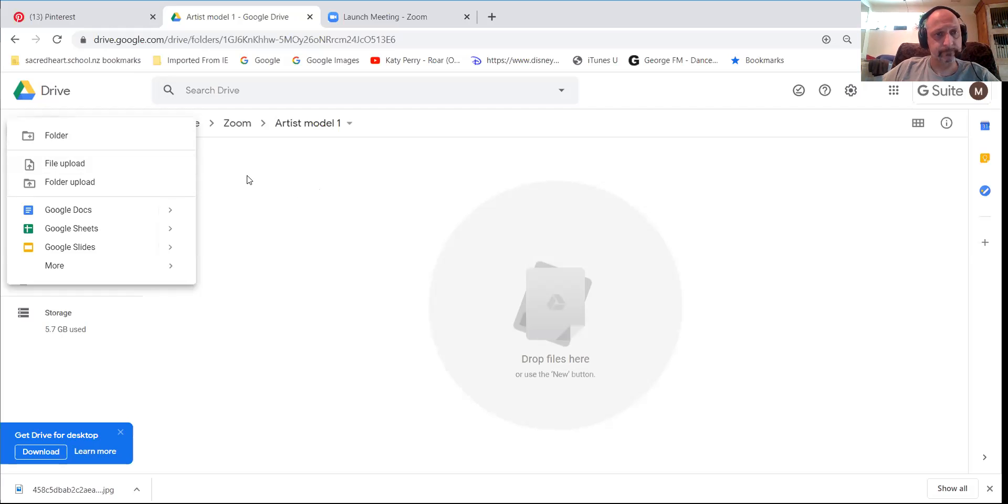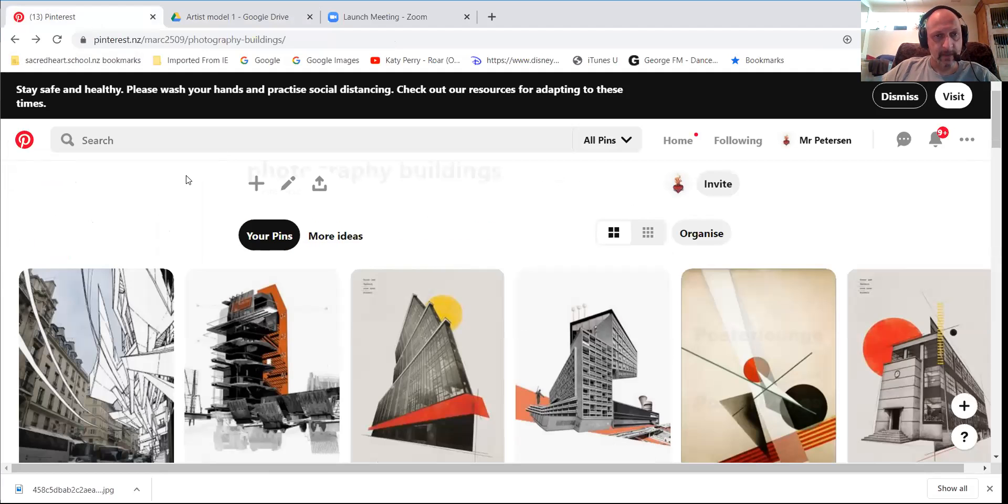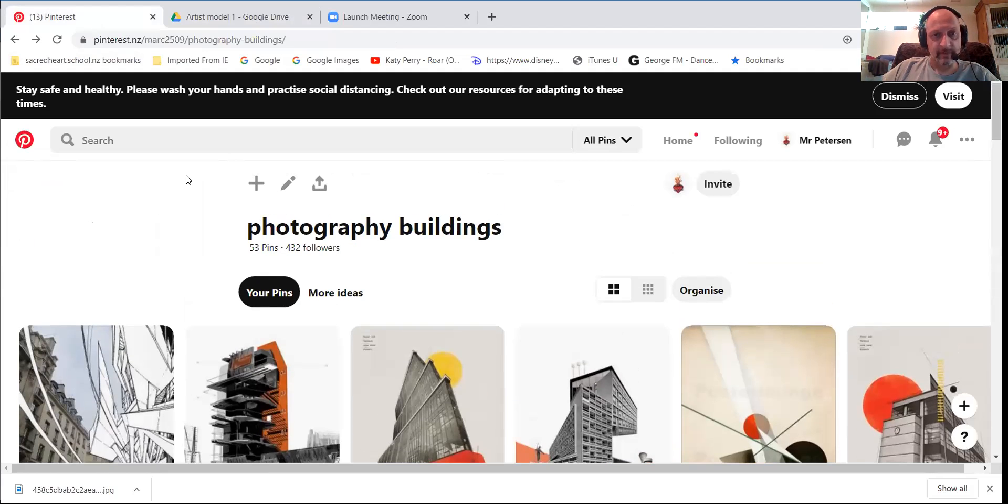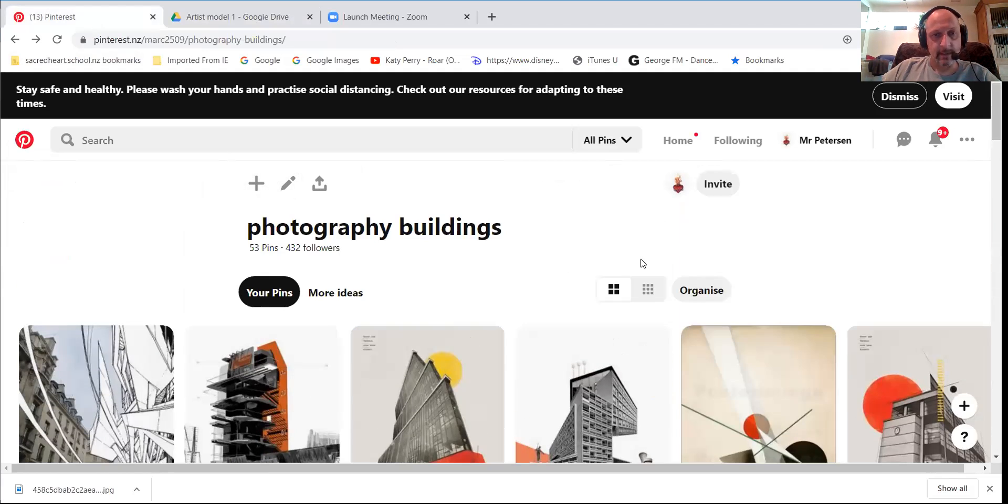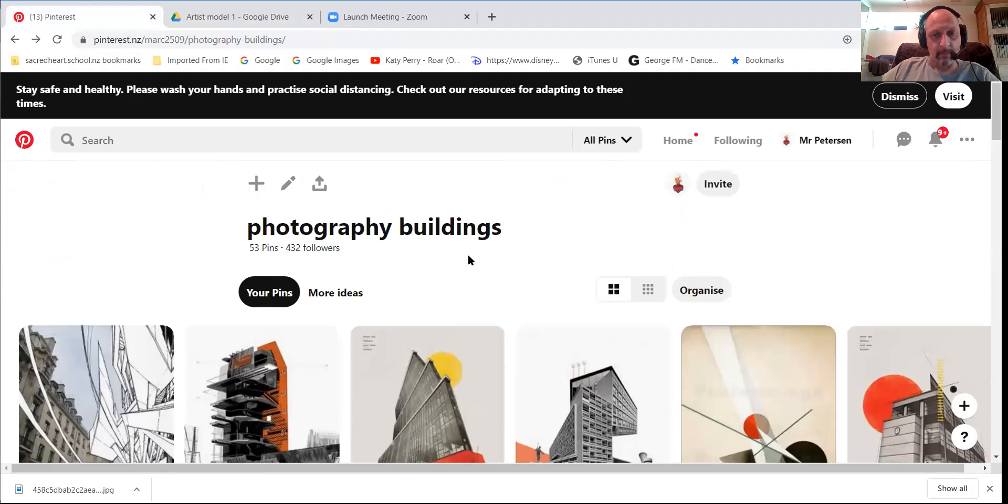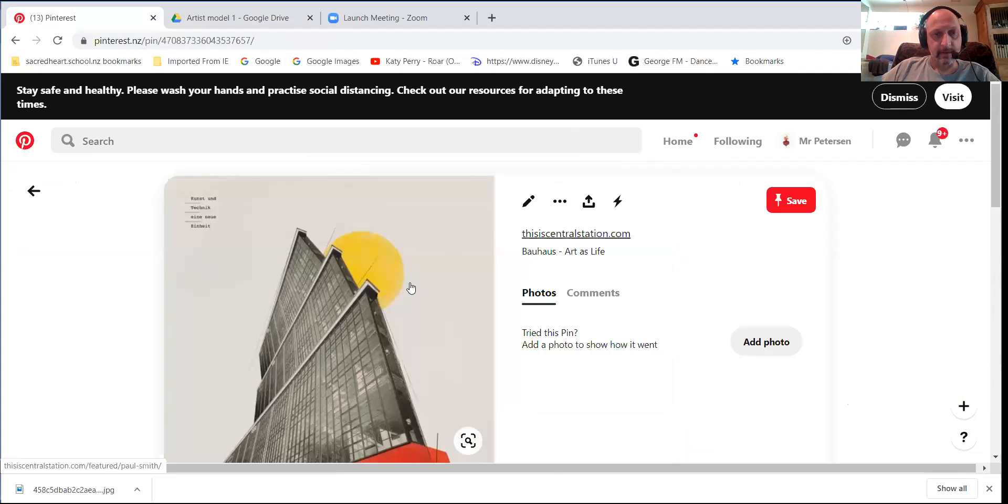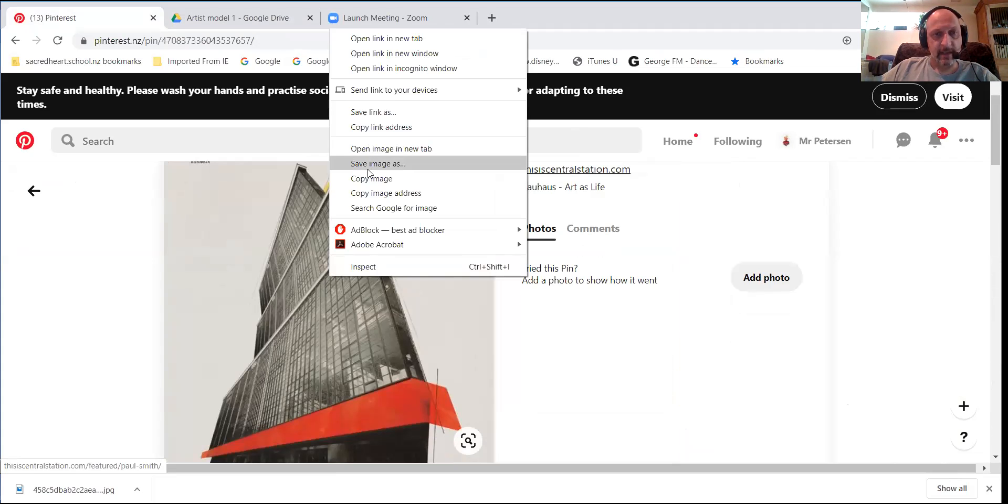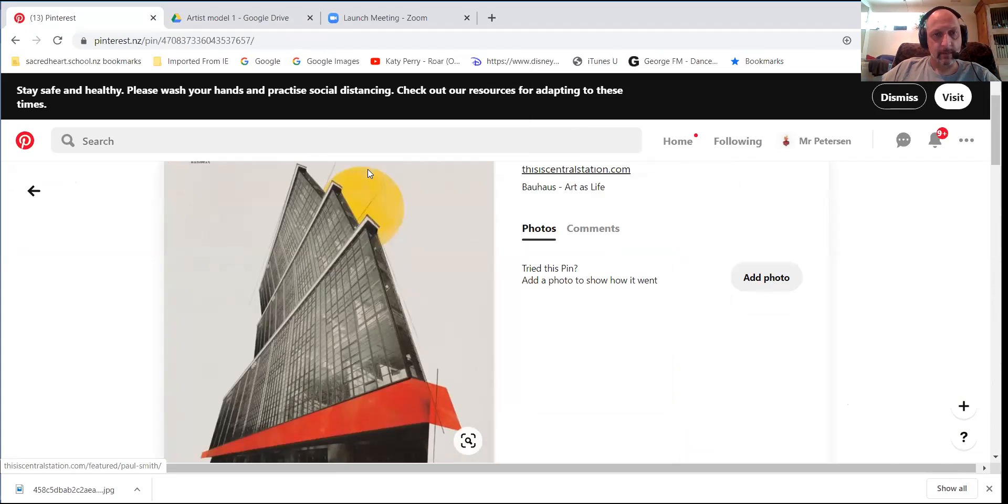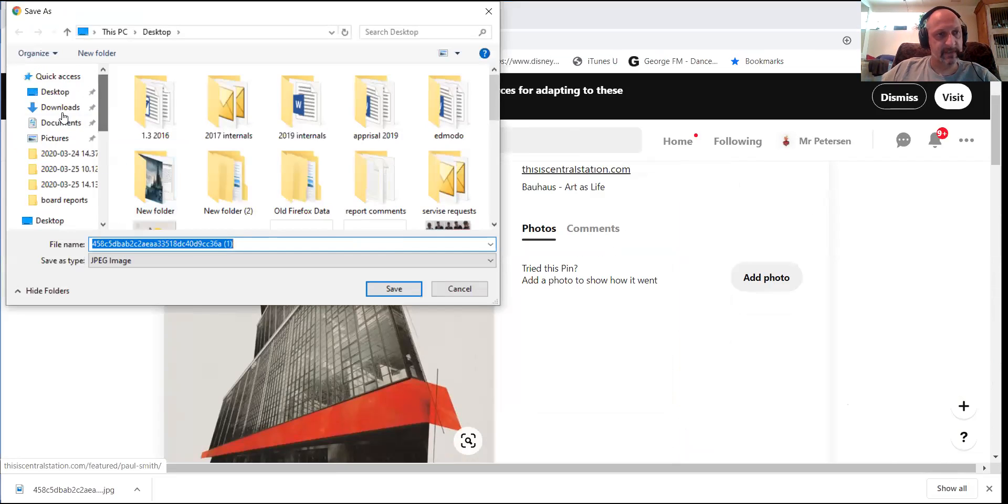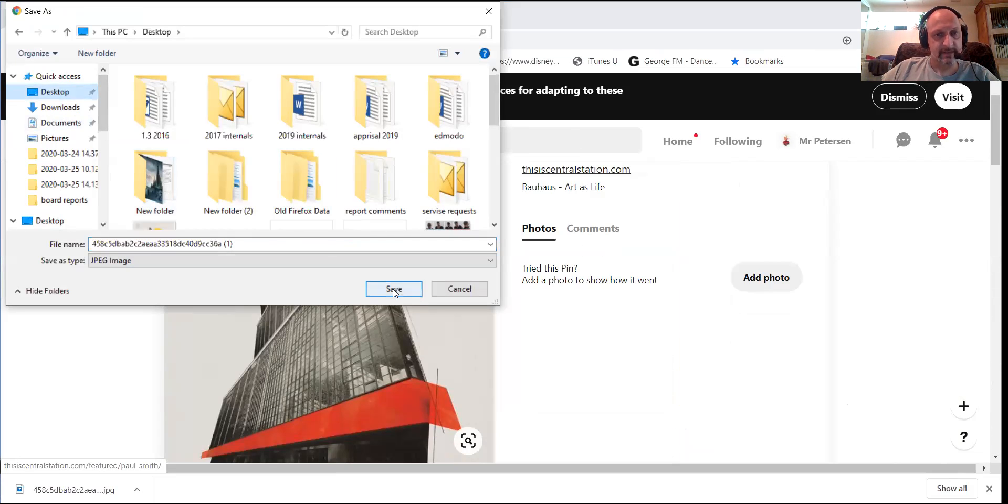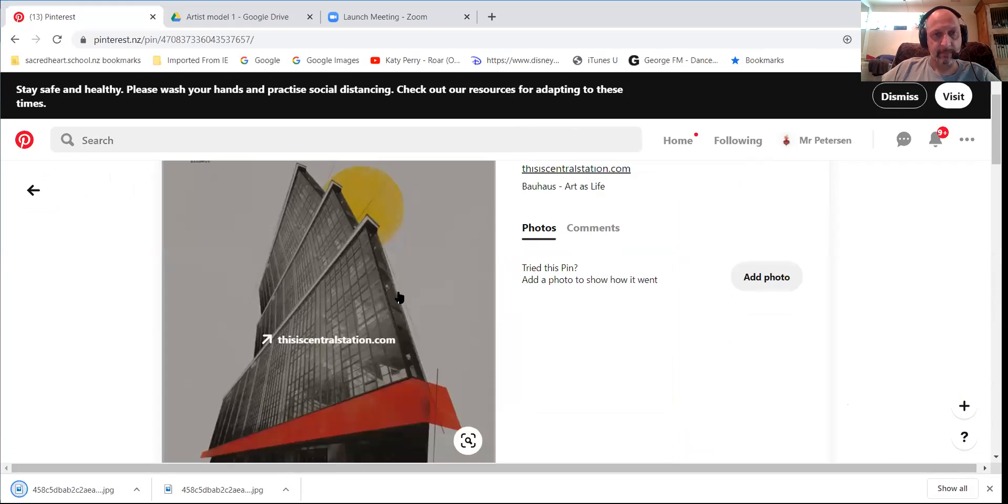Now where we get our artist model from is from my Pinterest. So you've got all those boards and how you do that is you find the artist model that you like. You click on it and then you go right mouse click and then it is save image as. So I just save all my stuff onto my desktop. So here's my desktop up here and I save it onto the desktop and hit save and it will save it.